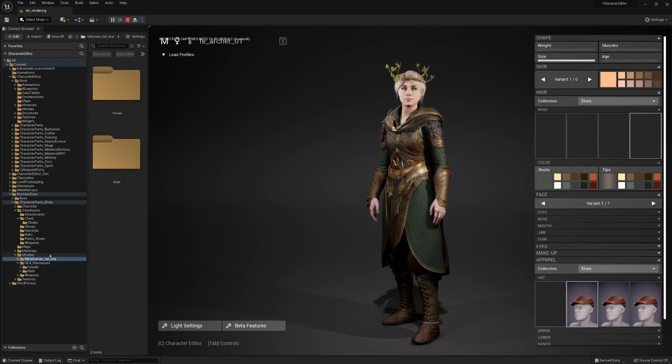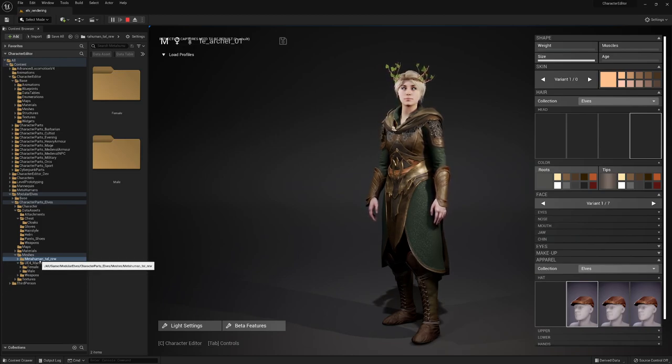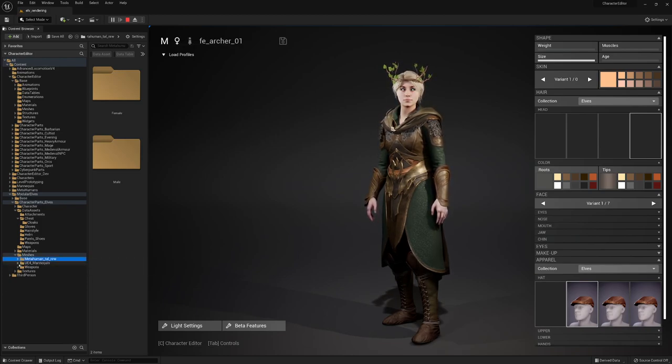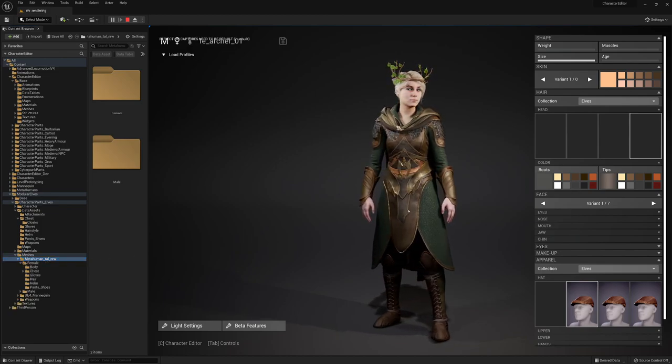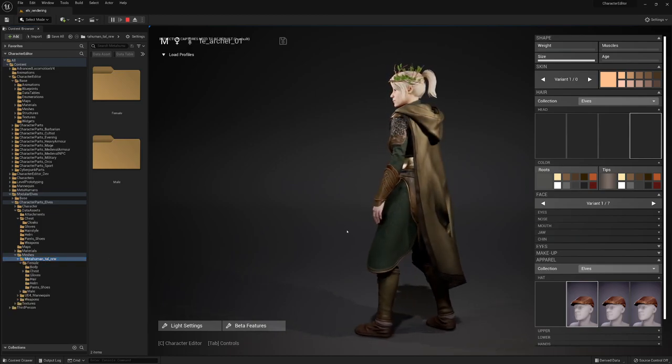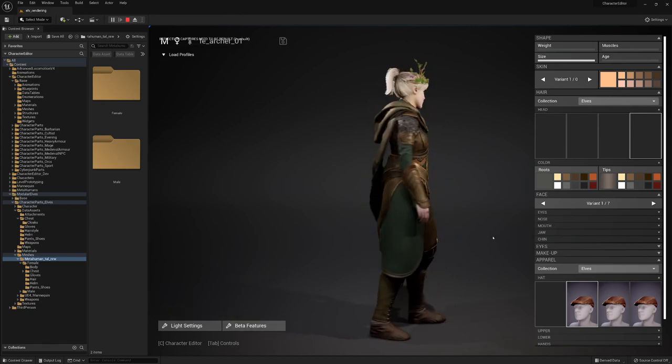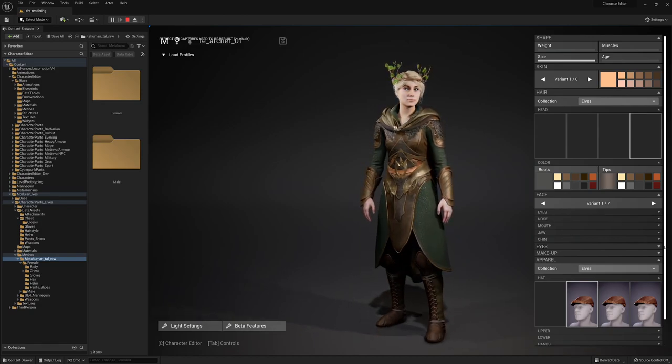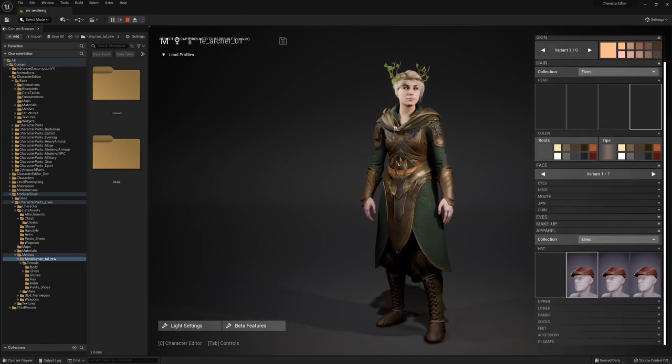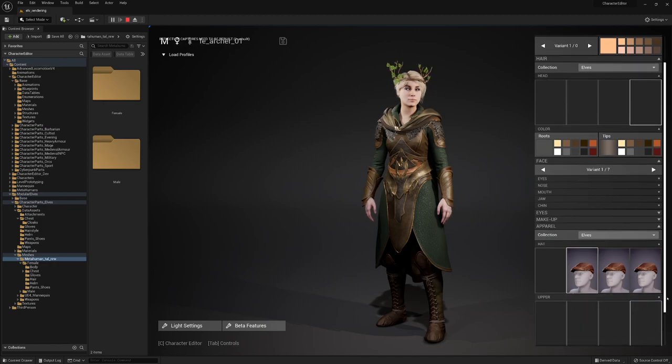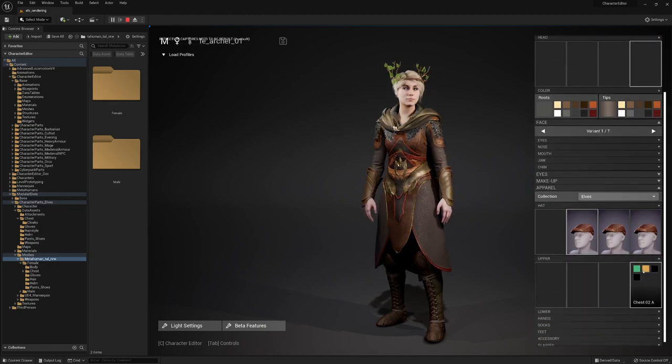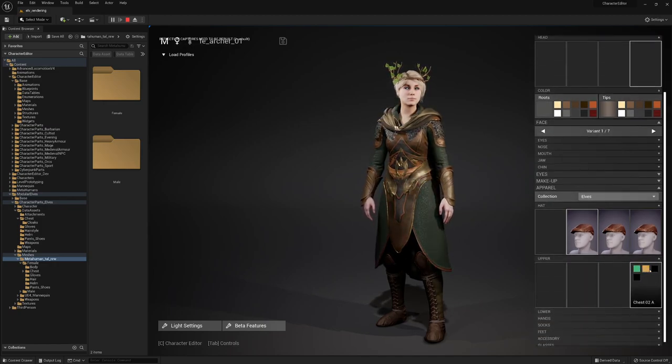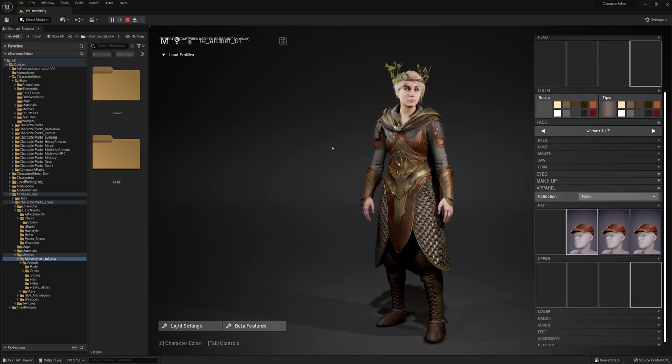And as you all have noticed, UE5 was coming out recently, so therefore we decided to port these elves as well for the initial release on the meta human tall skeleton. The meta human tall skeleton is pretty close to the UE5 mannequin, to the new one.